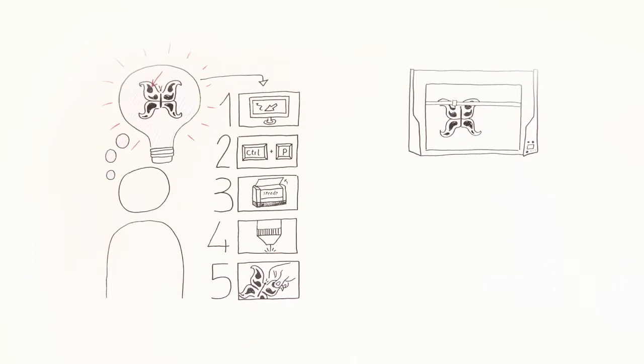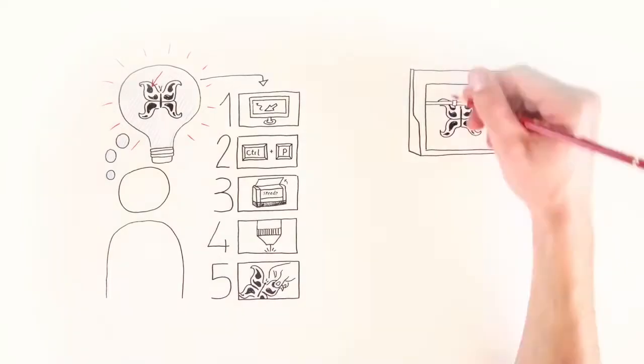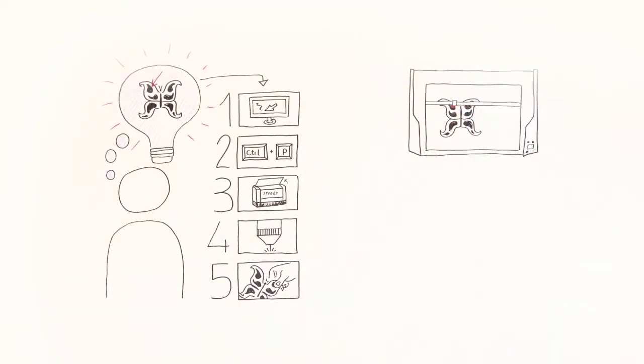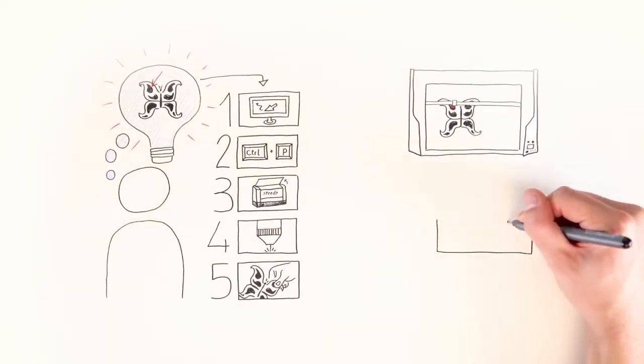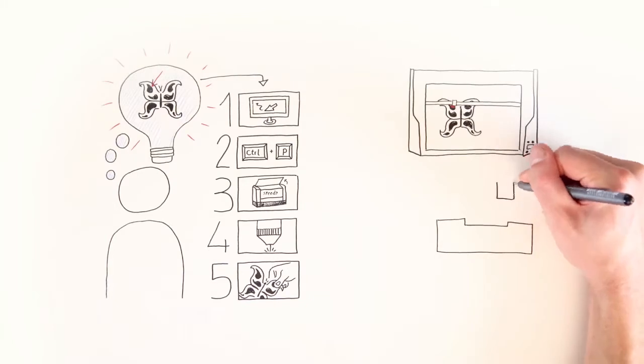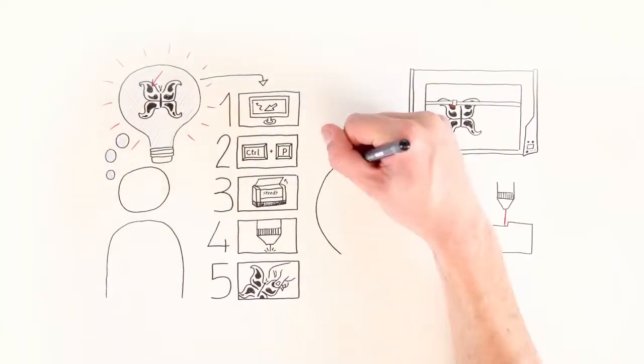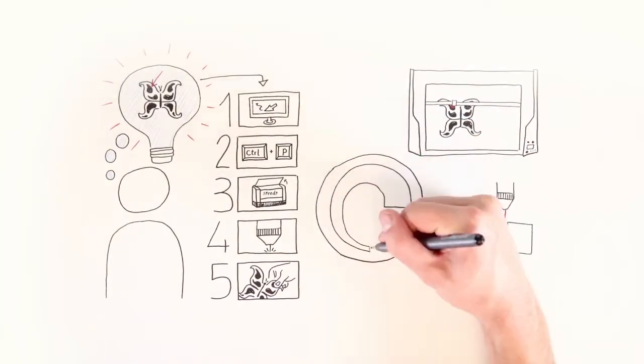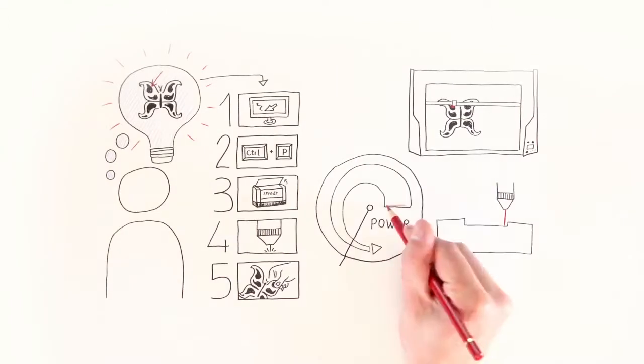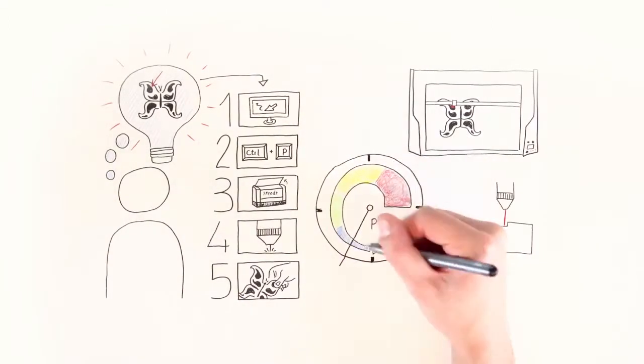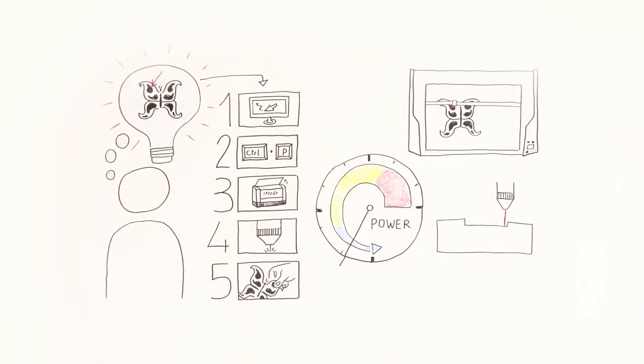The laser beam removes a layer where it contacts the material. A contrast results when the layer is removed because the colour beneath appears with multi-layer materials. The design becomes visible in this manner.